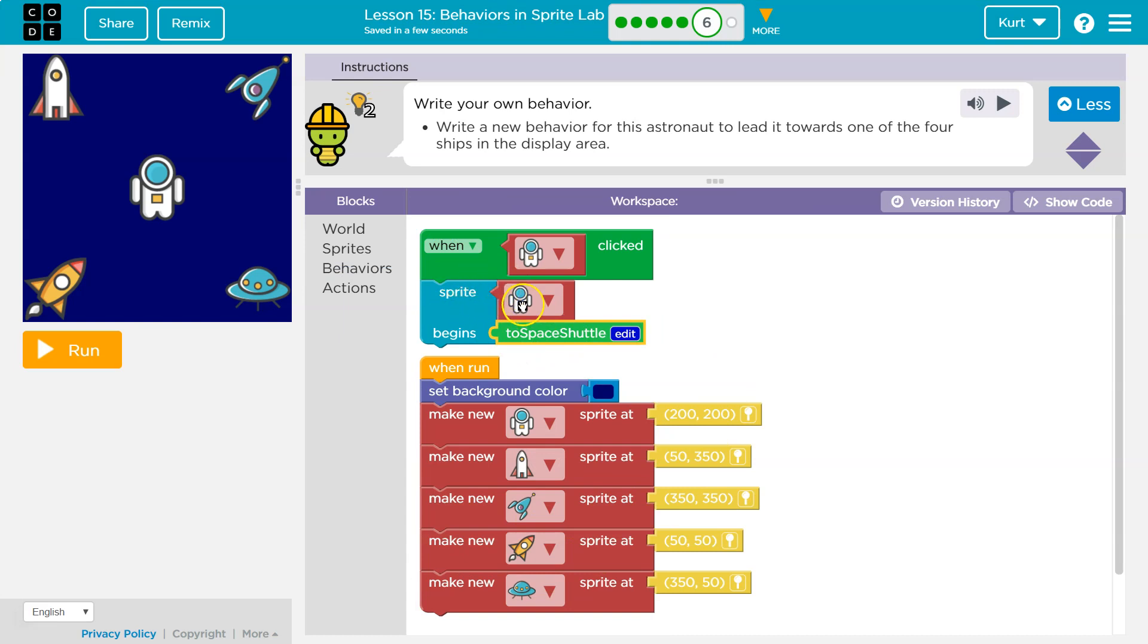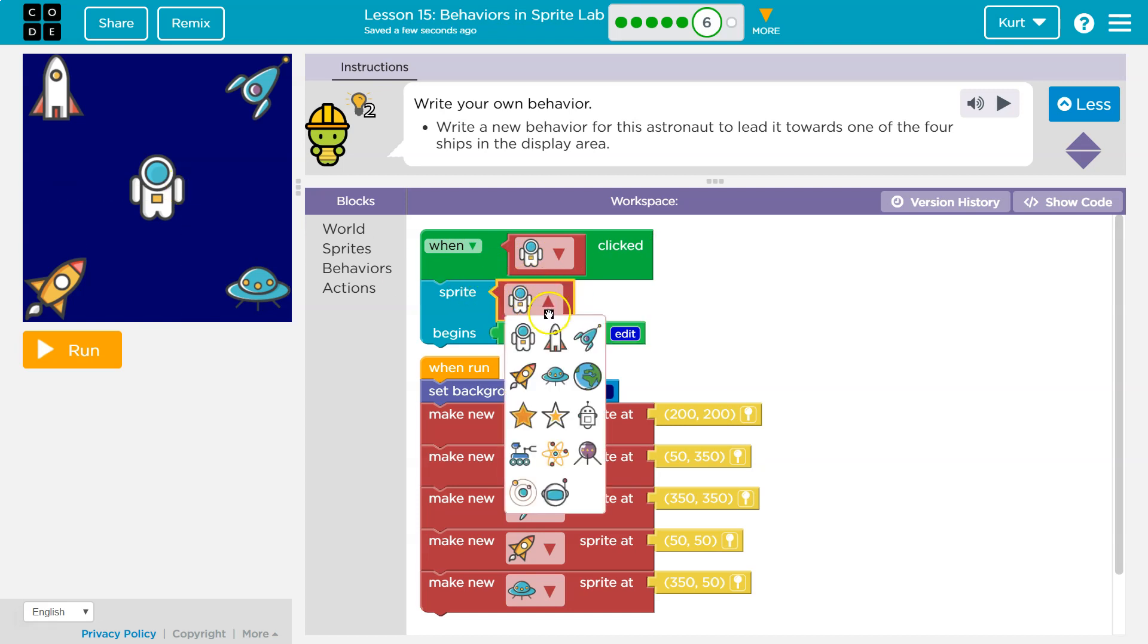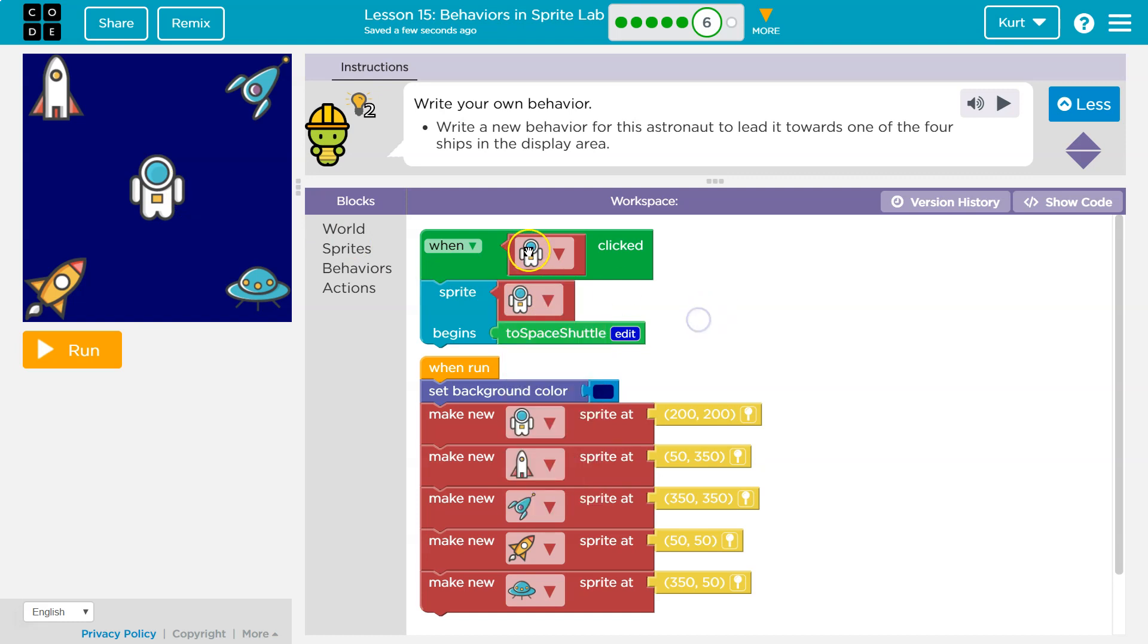I say, okay, when sprite blah blah blah, so when the astronaut is clicked, this sprite, this astronaut sprite, I could put something else. Maybe when the astronaut's clicked, I make the UFO do something. That's not what I want.